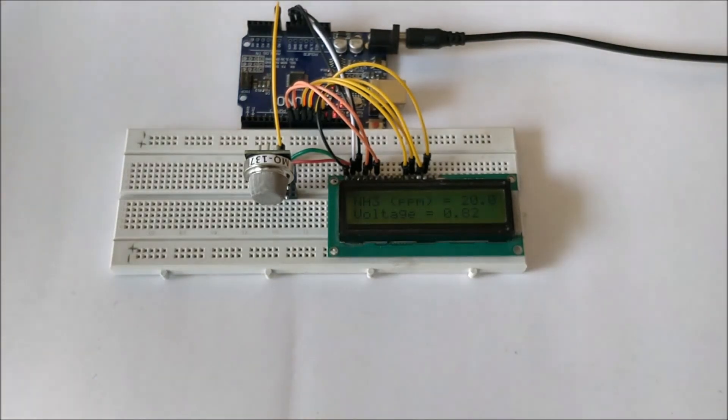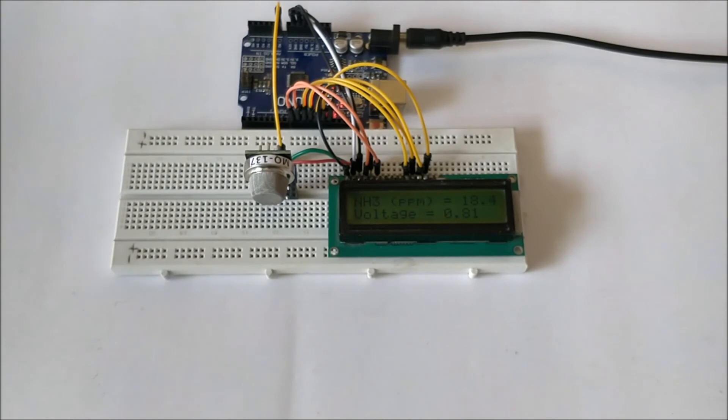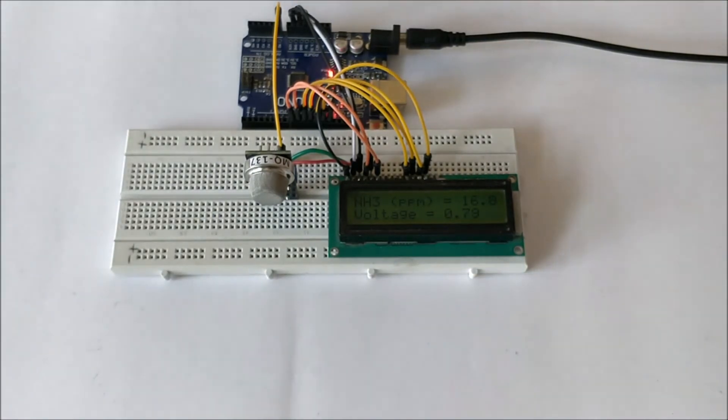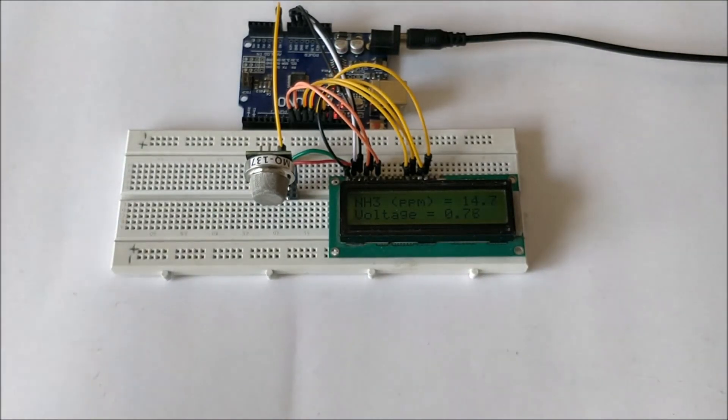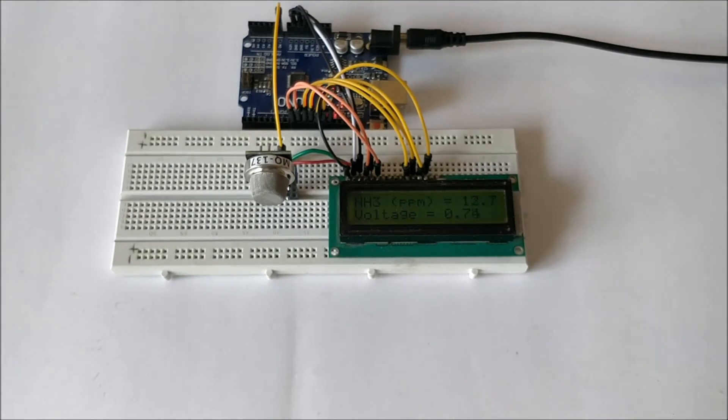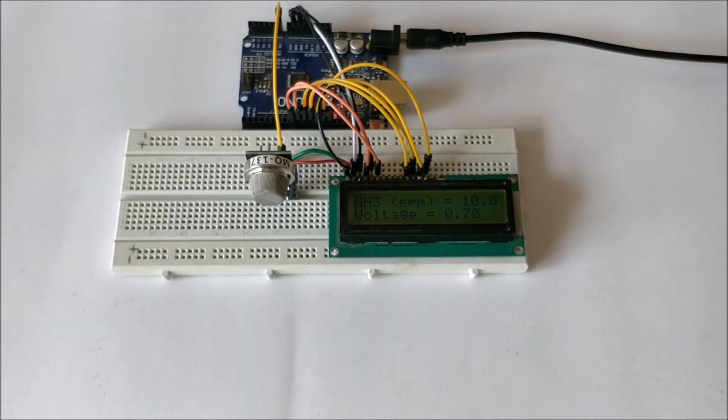And since I have moved it away the sensor is again picking up the value of ammonia in the atmosphere which is gradually dissolving and you can see the values are getting reduced.